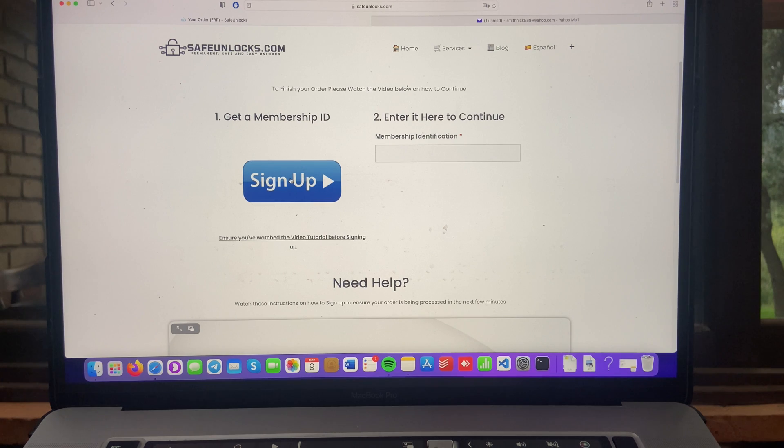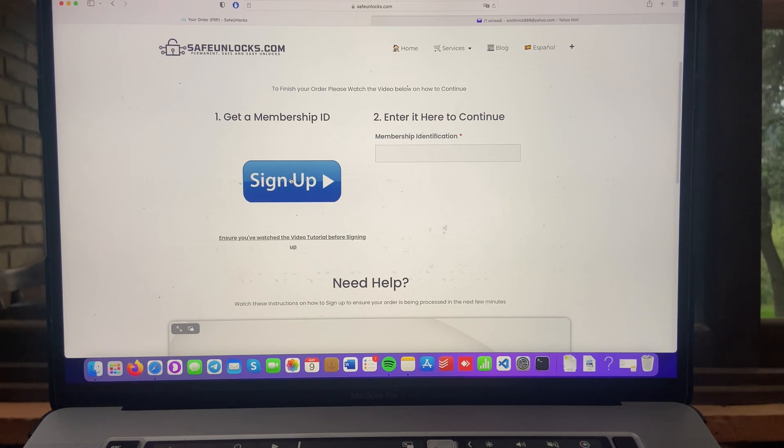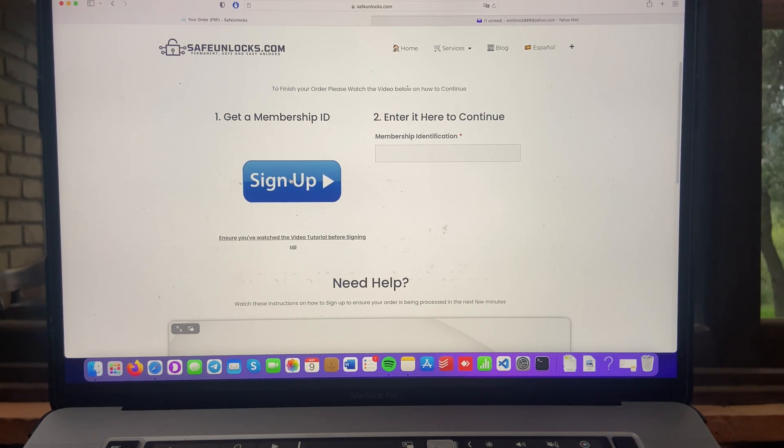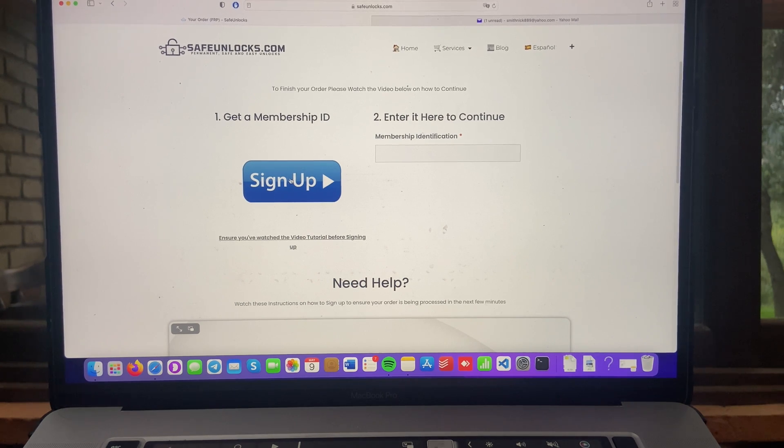Over here, you can see the sign up button. And you know what to do. There is a full tutorial down below. It's only a minute. So we'll see each other in just one second.